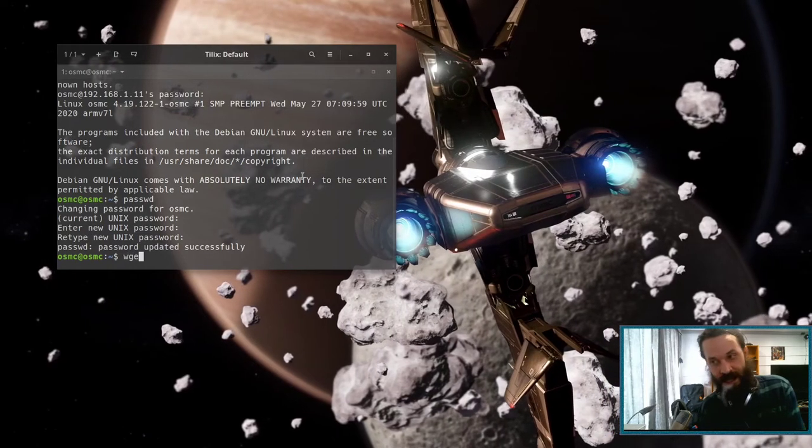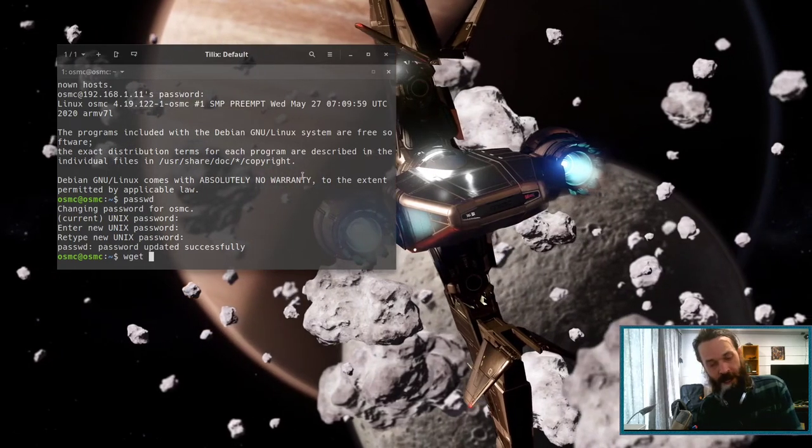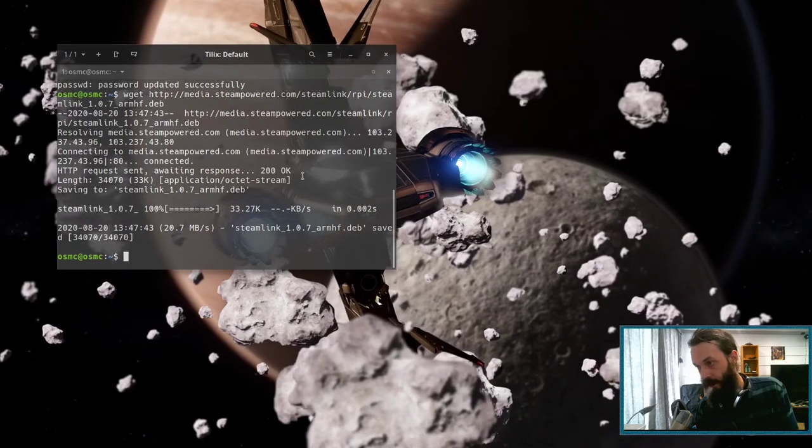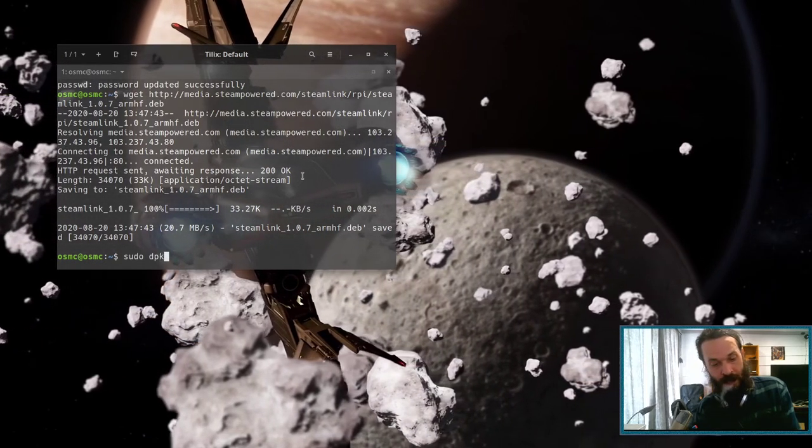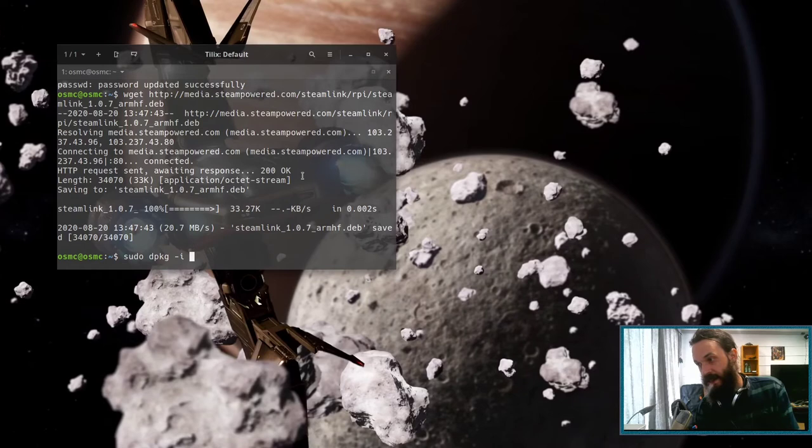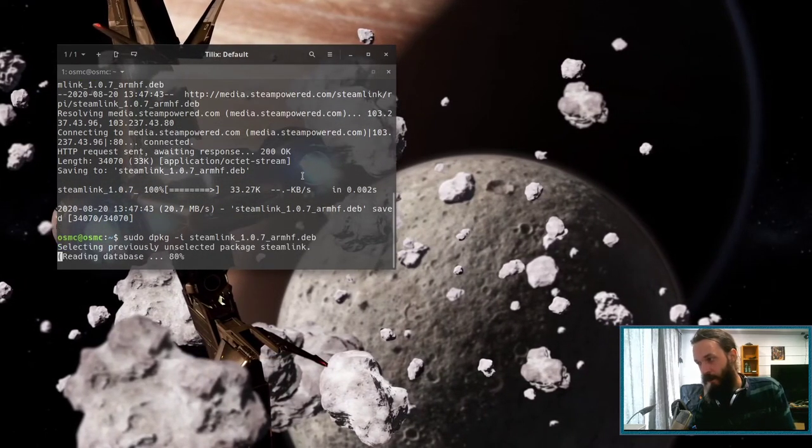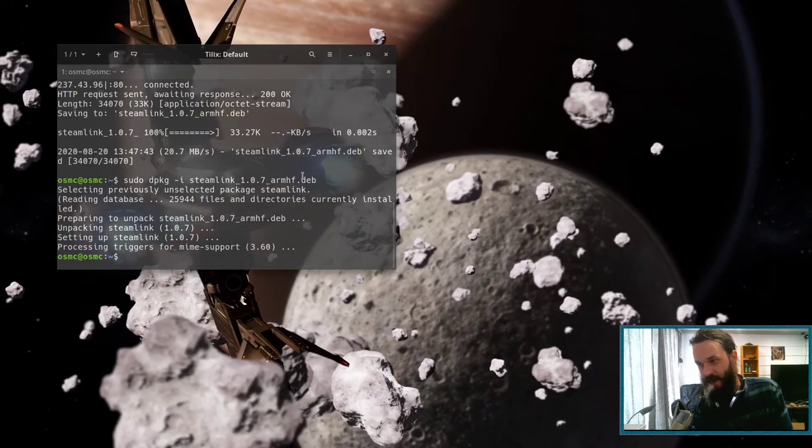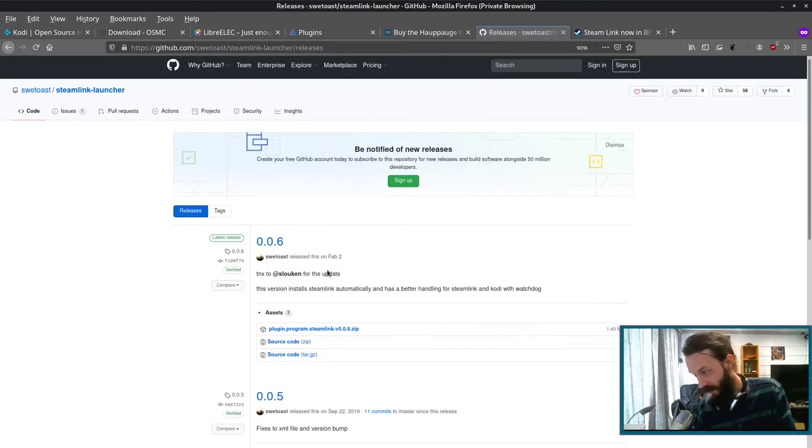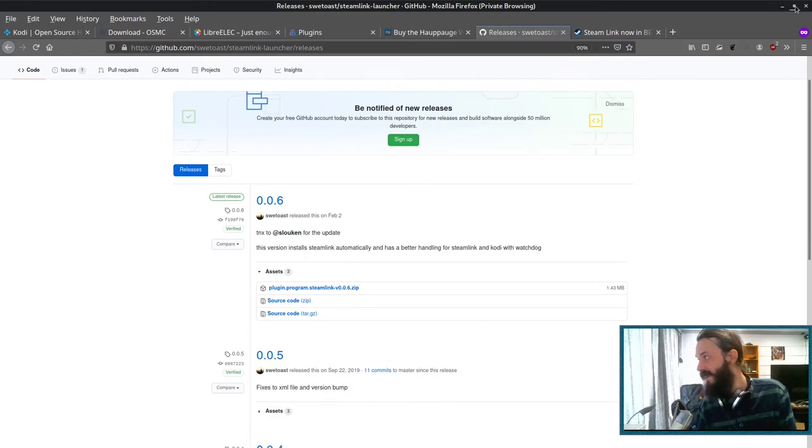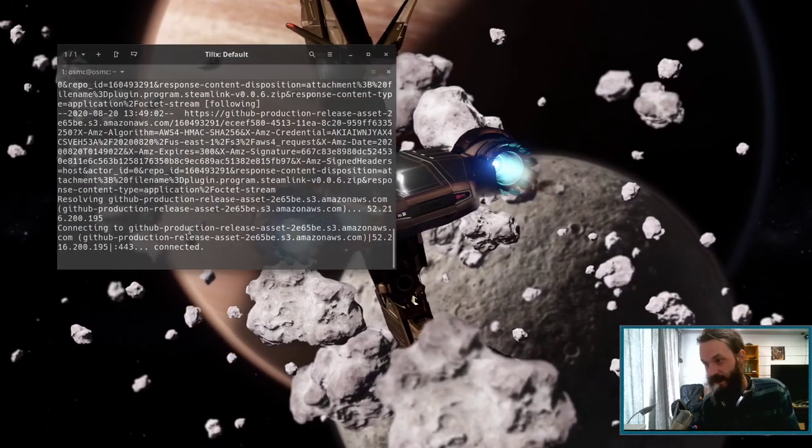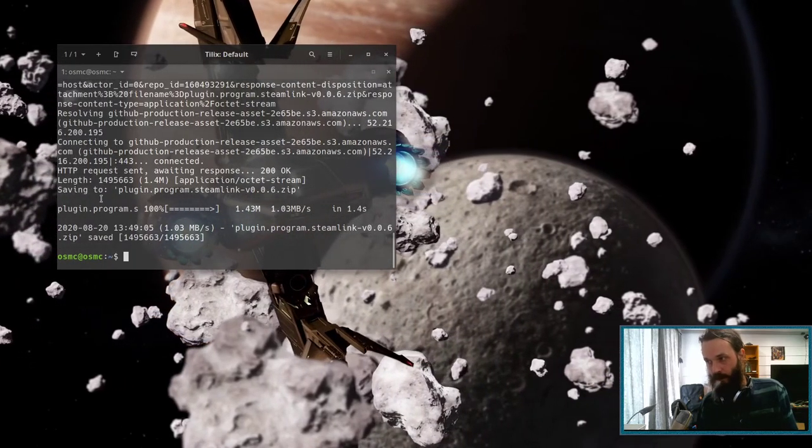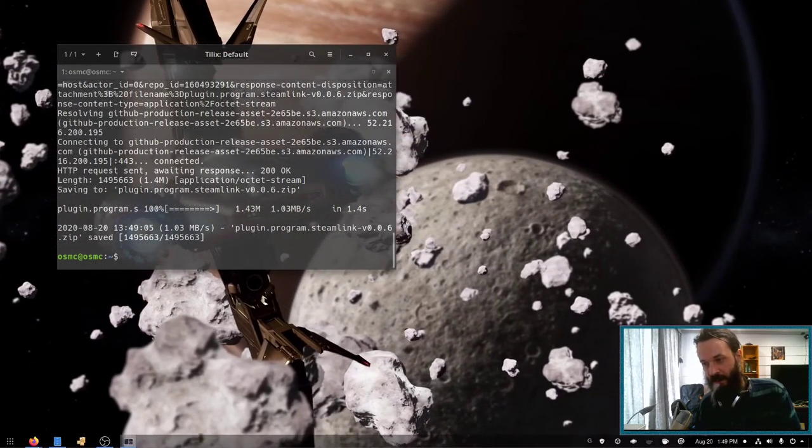Now let's say wget, paste the link here. Now we want to go sudo dpkg. Then give the option i for install steam link. There we go. That's installed. Okay, so let's follow this link and then go copy link location.